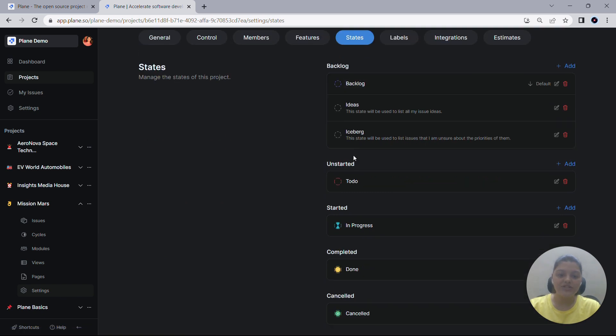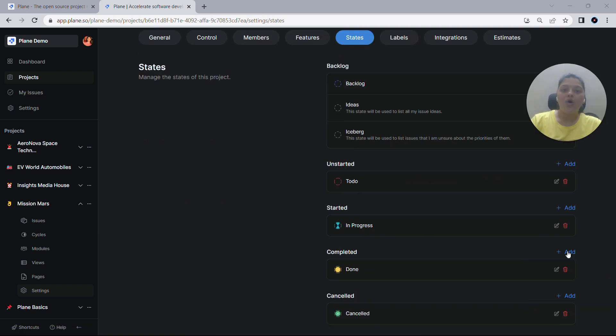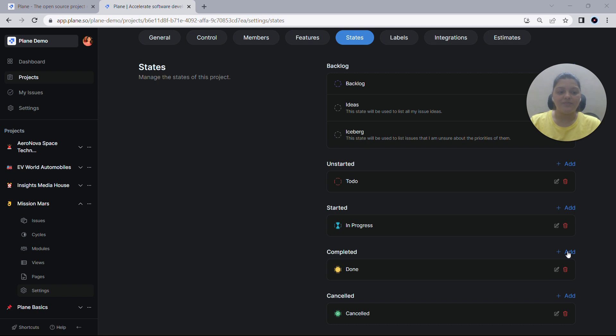Let's add more states to the completed group. Usually for a feature or work when done, it can undergo multiple testing phases. To organize them accordingly, let's add a few new states to the completed group. For that, I'll be deleting the existing one and adding a few new states here.